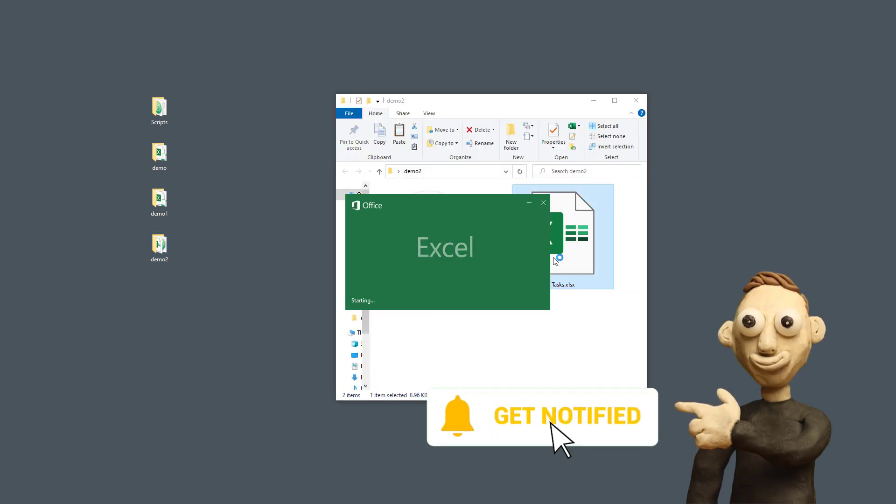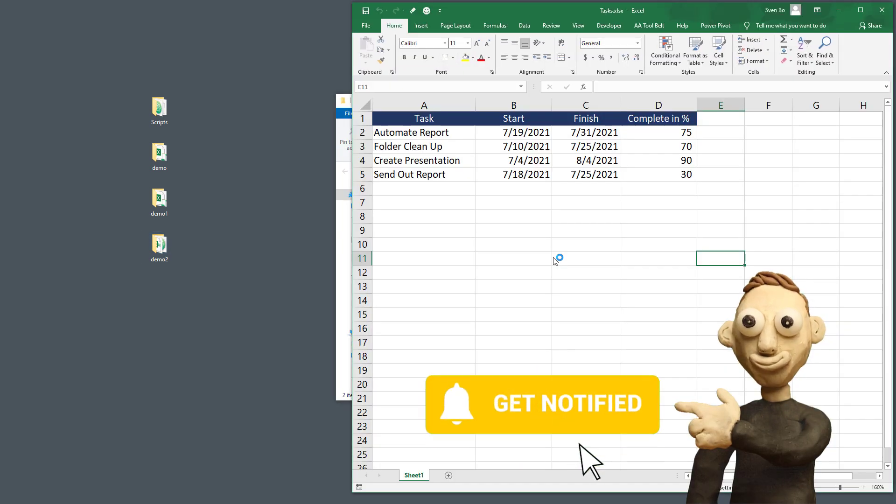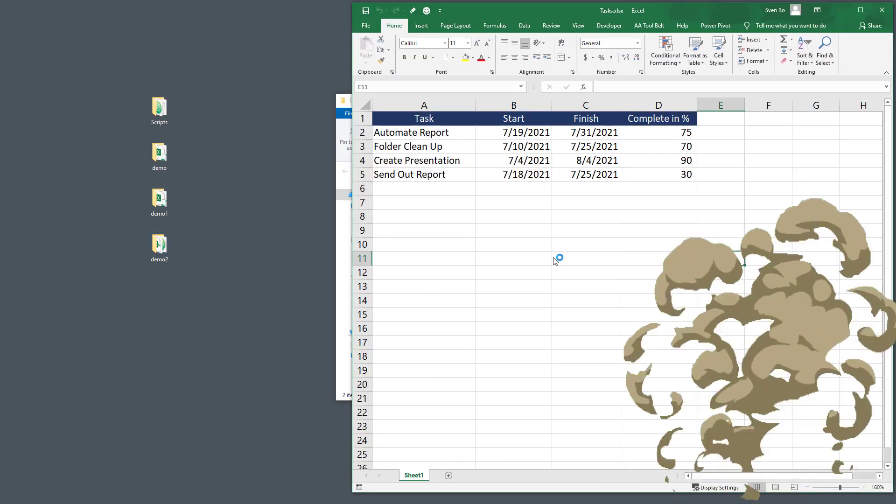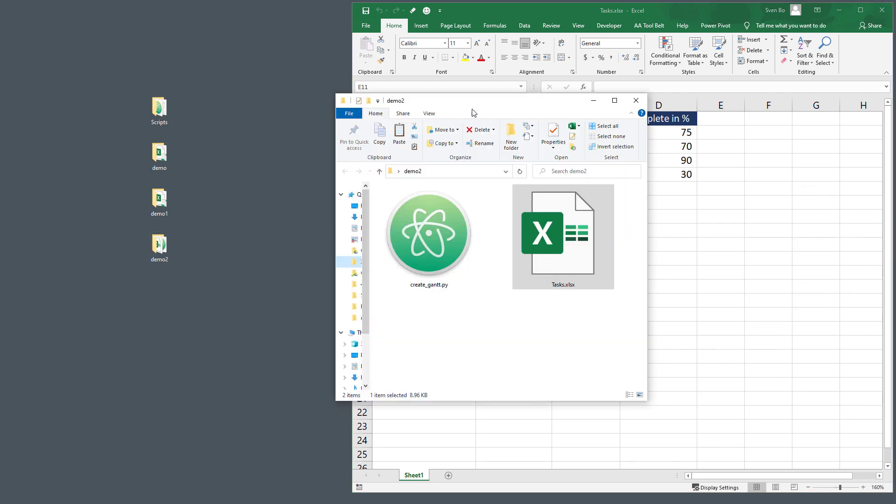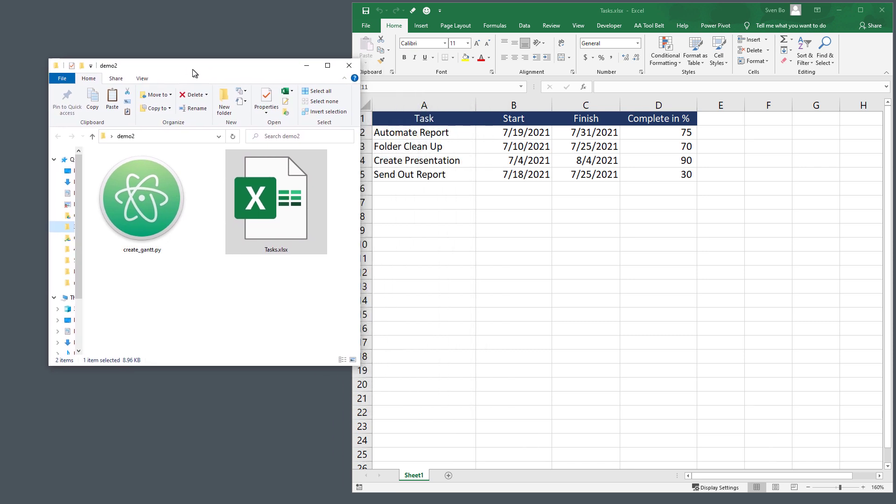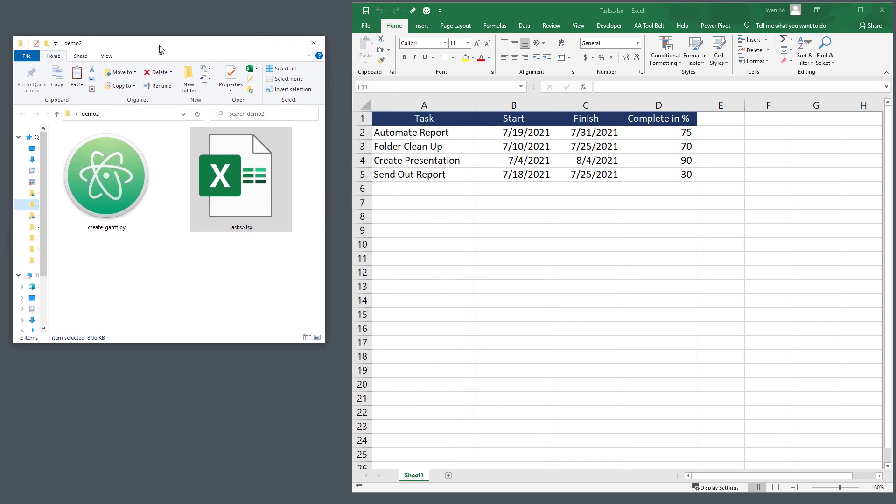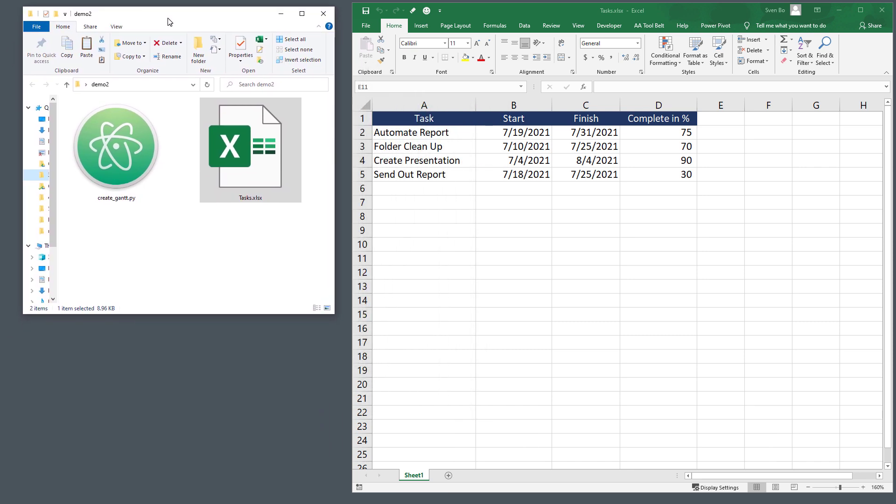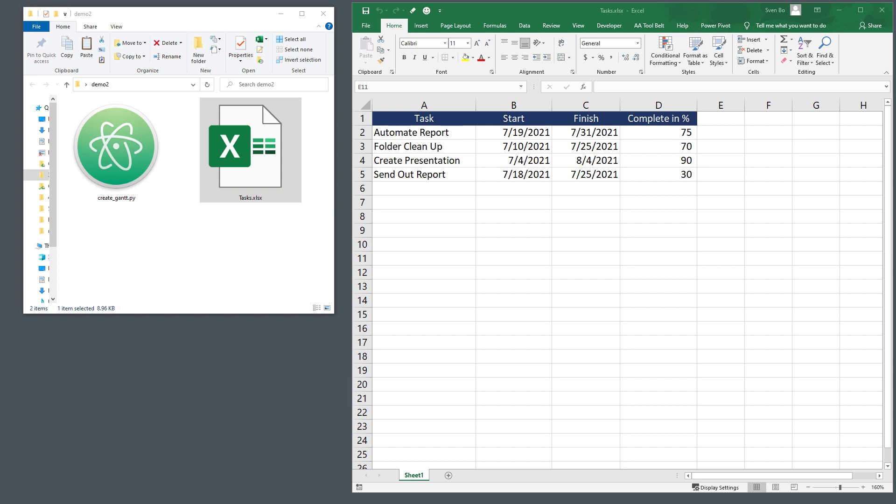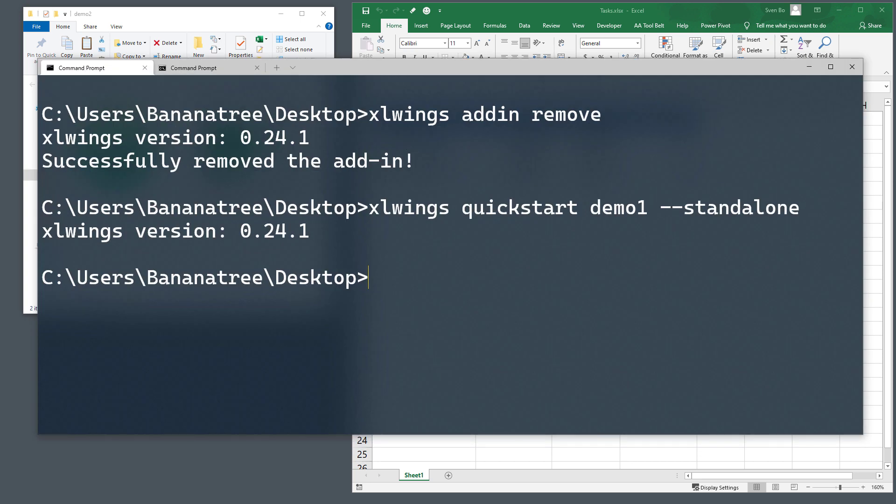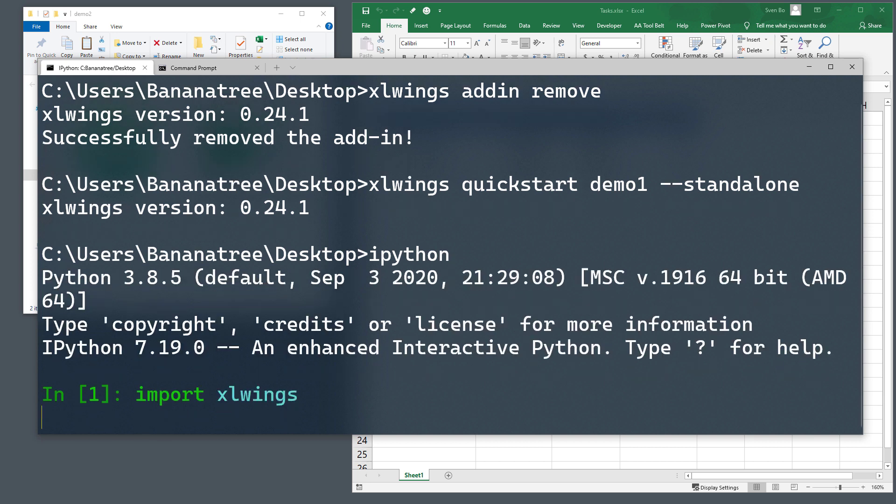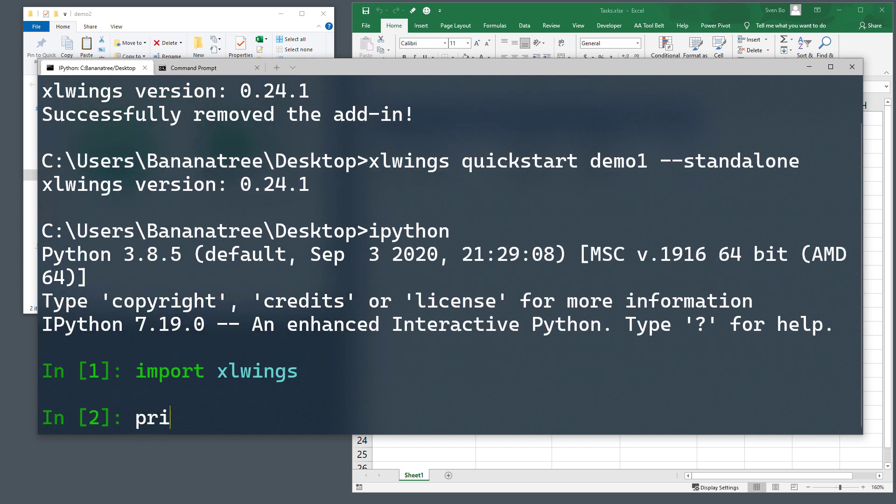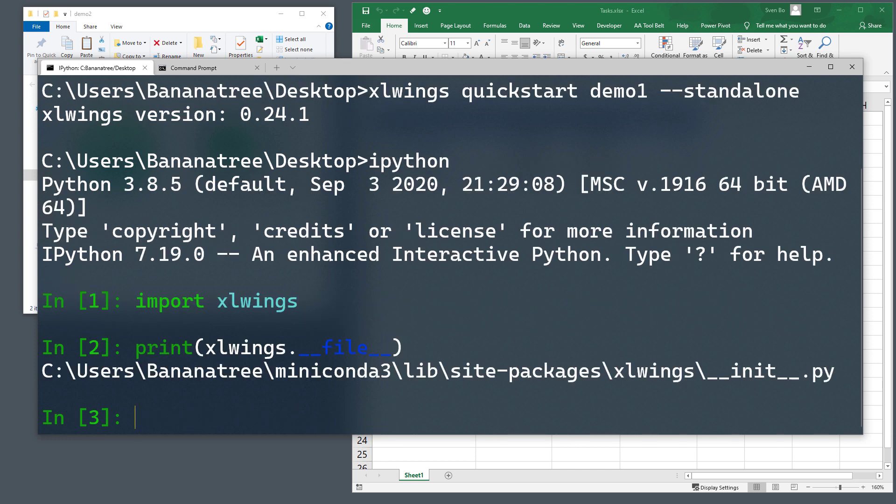For this, I have prepared the following files. My intention is now to create a Gantt chart from the values in Excel using Python. To do so, I will import the xlwings VBA module into this workbook. To find the path to that VBA module, I will create an interactive shell by using IPython. Next I will import xlwings and then I will print out xlwings.__file__. In this directory, you will find the VBA module. So let me copy this path to my clipboard.